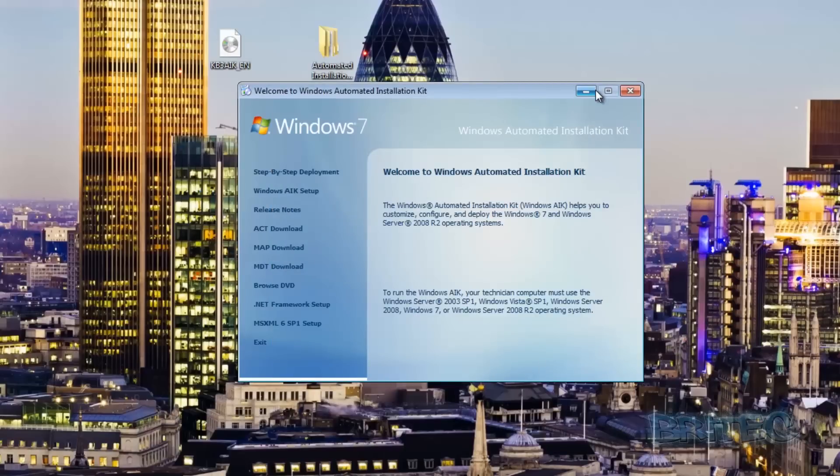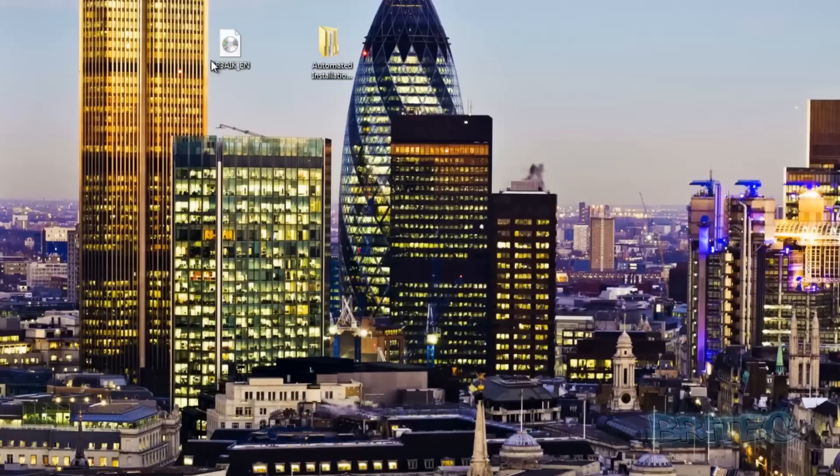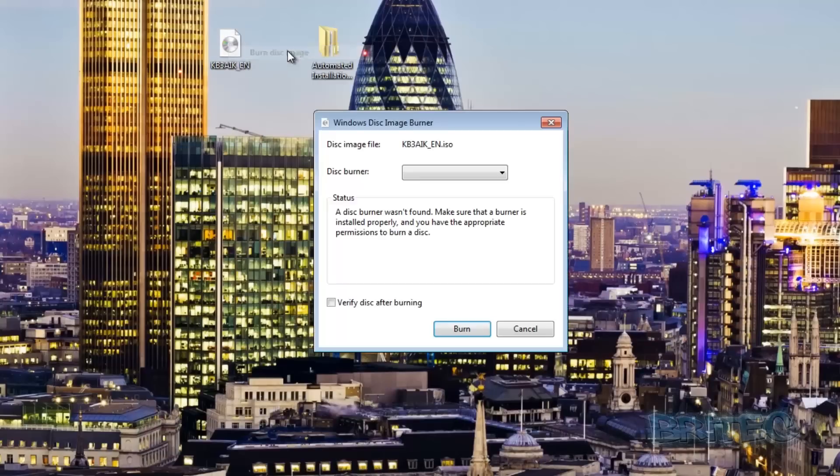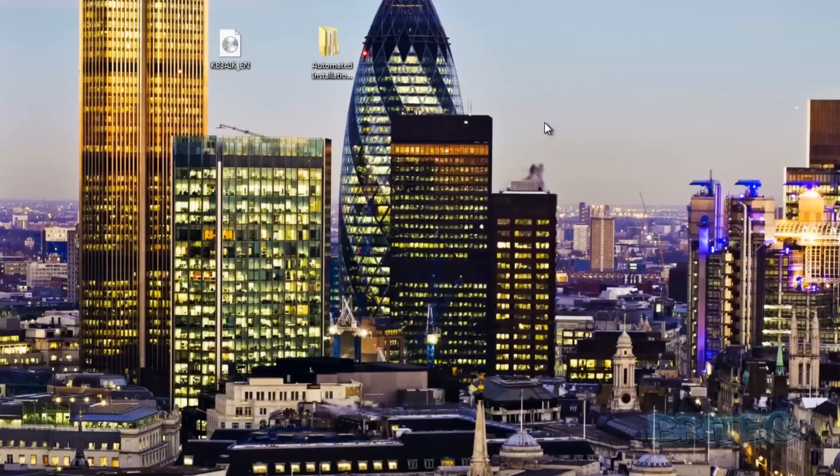Now we can click close and we can exit out. We don't need this anymore. Now if you do want to burn this ISO just right click it and burn disk image. Choose your burner, verify the disk after burning, very important to make sure you don't get corruption, and then click burn.